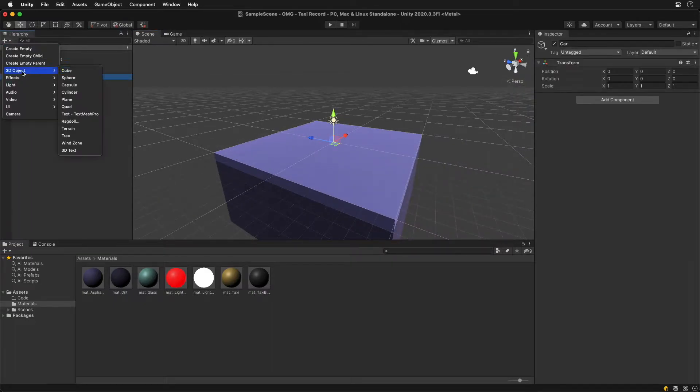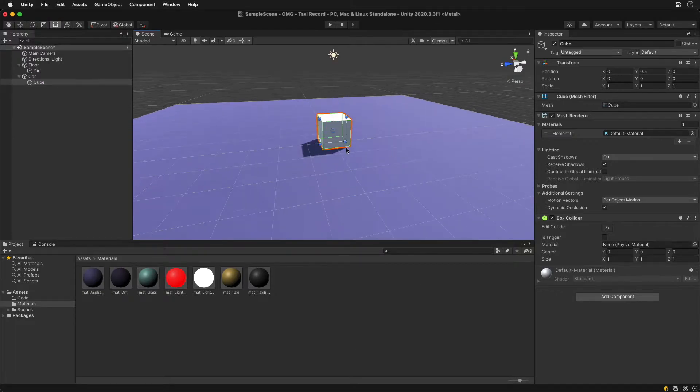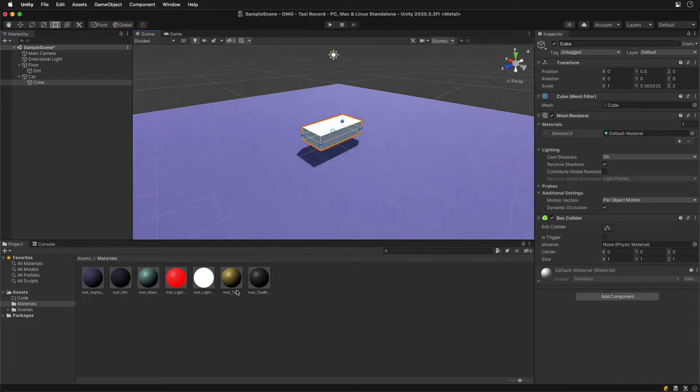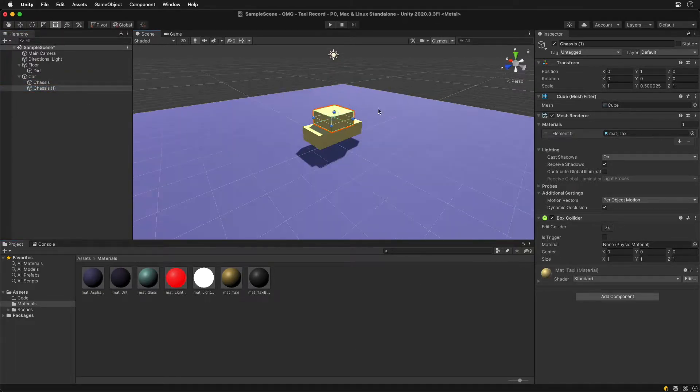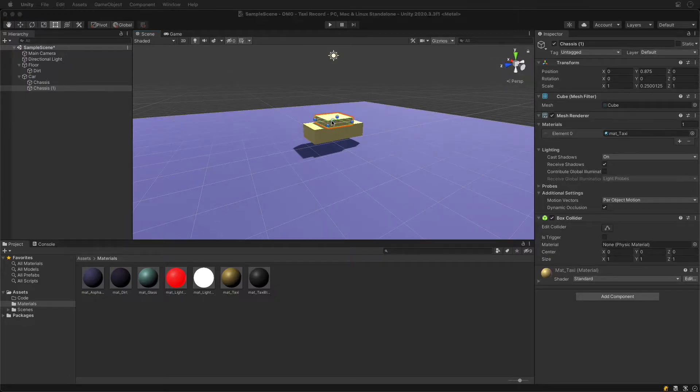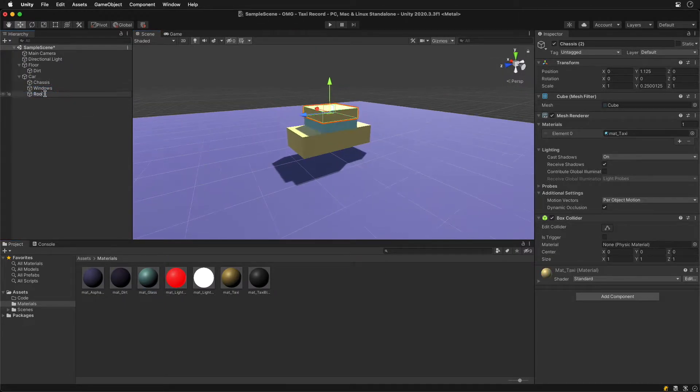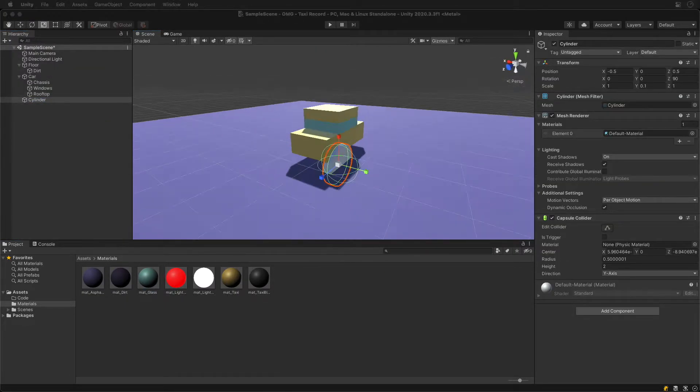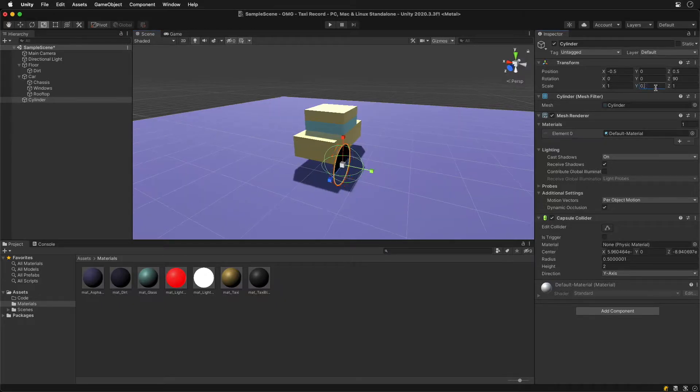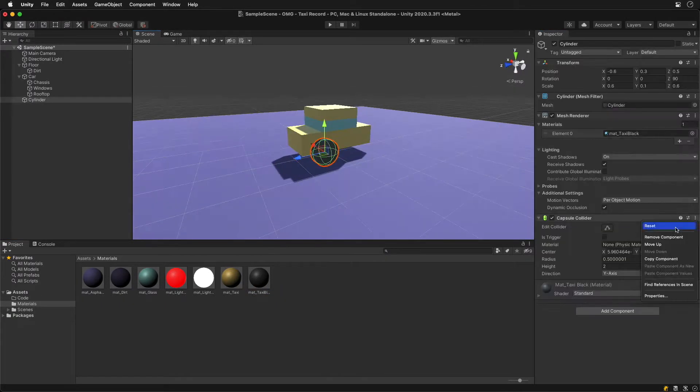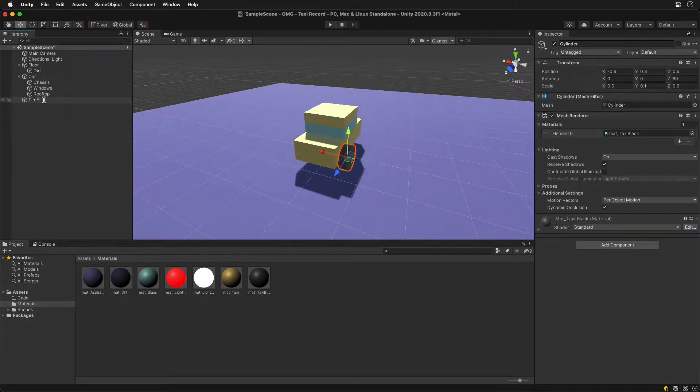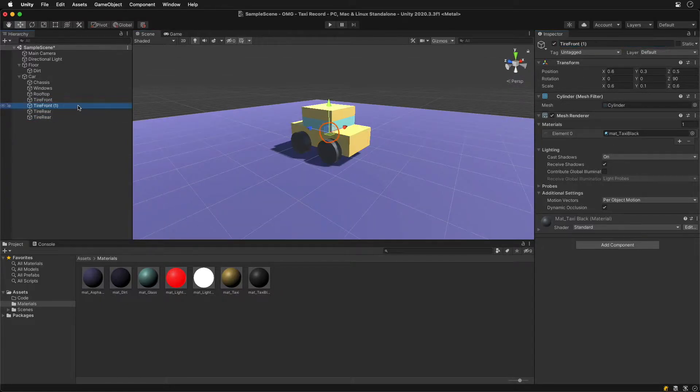Then let's create a car. Start with a block for the base. Add two smaller blocks on top for the window and the roof. The car of course needs some wheels. We'll use a cylinder, rotate and scale it, then color it in darker tones. Duplicate it three times.